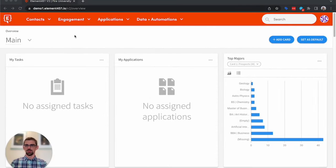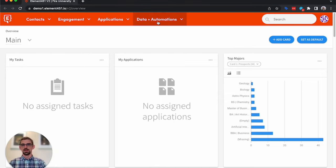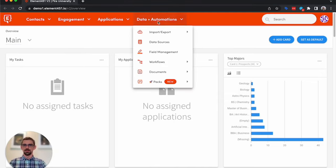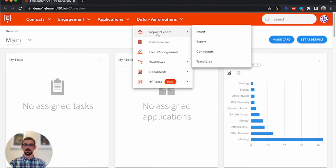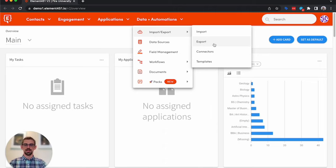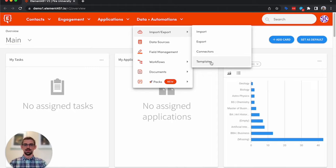So we'll go to our Element 451 instance, we'll click on Data Automation, Import Export. Here you can select import jobs, export jobs, connectors (so setting up a connection to an SFTP), and then templates which you can use in imports and exports.